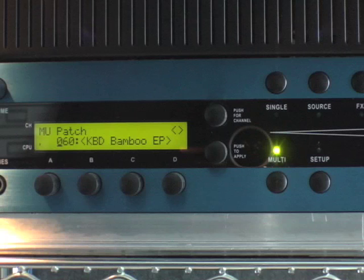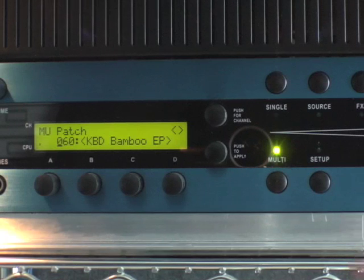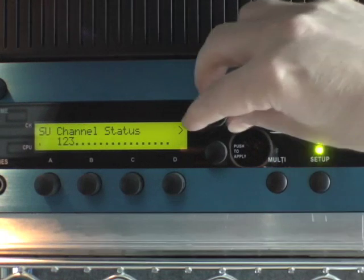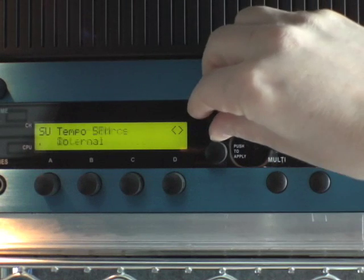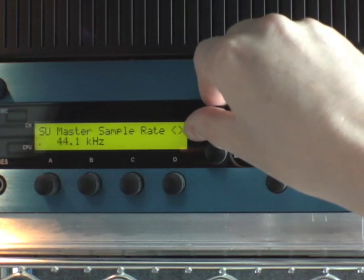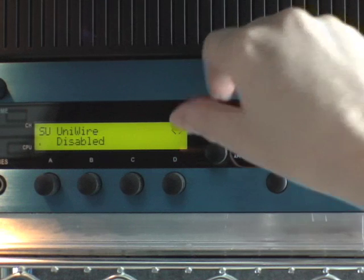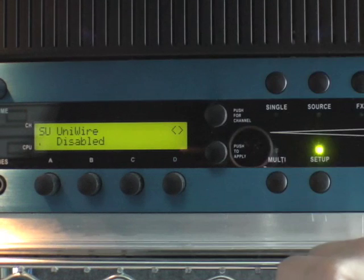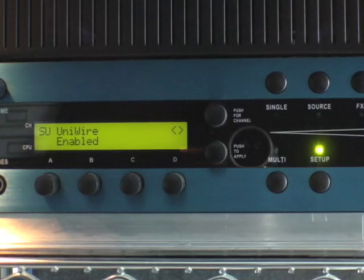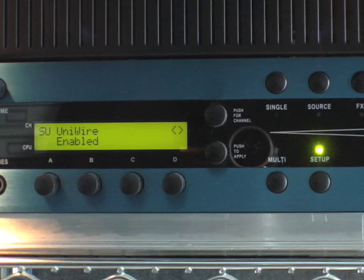First, make sure UniWire is enabled on your Receptor. On its front panel, press the Setup button and rotate the top display knob until the UniWire parameter is displayed. If the parameter is currently disabled, then rotate the bottom display knob to enable it.